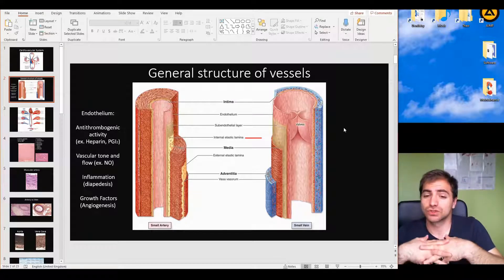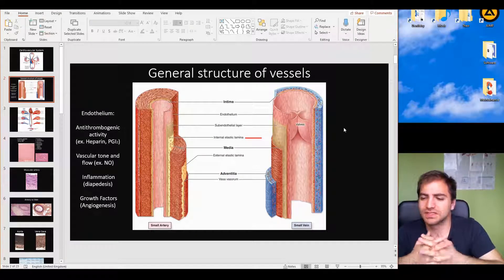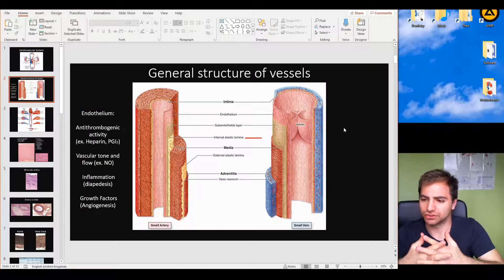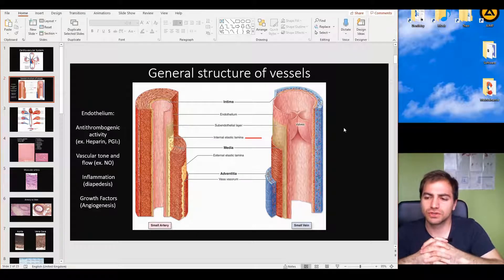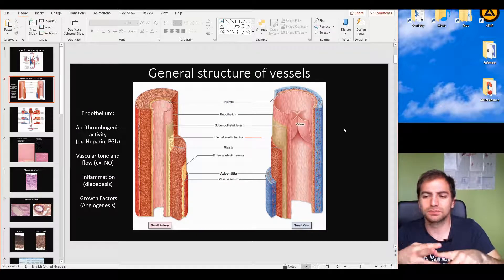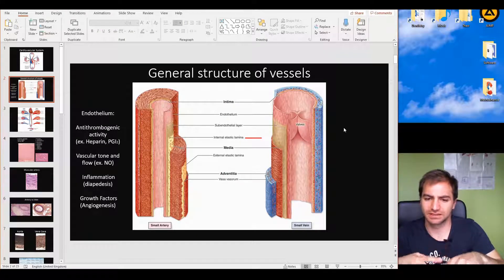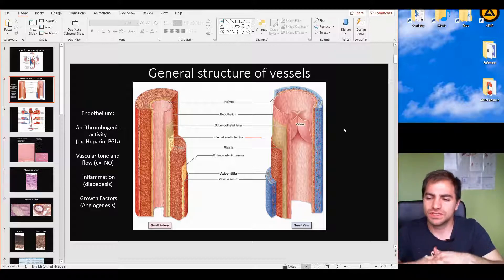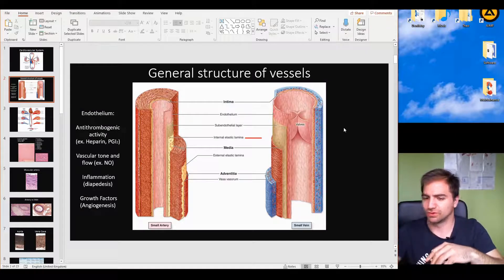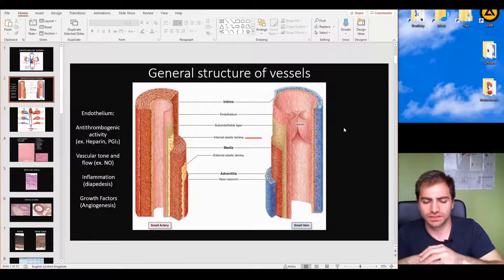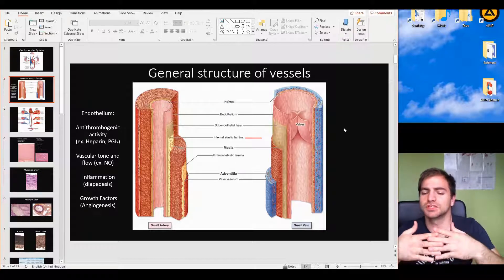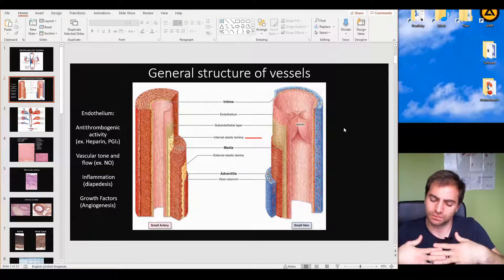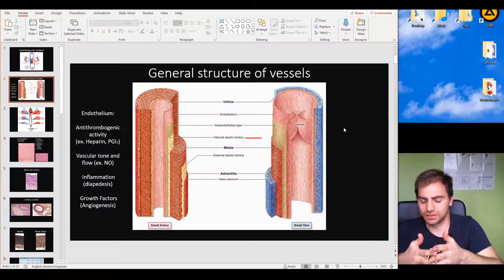Another function of the tunica intima is related to inflammation. The Weibel-Palade bodies contain P-selectins, which are molecules we'll see in more detail in the immunology video. These P-selectins play a major role in the event called diapedesis.